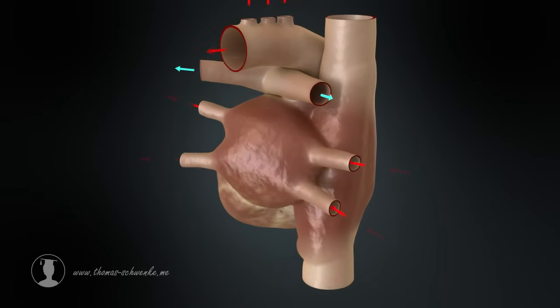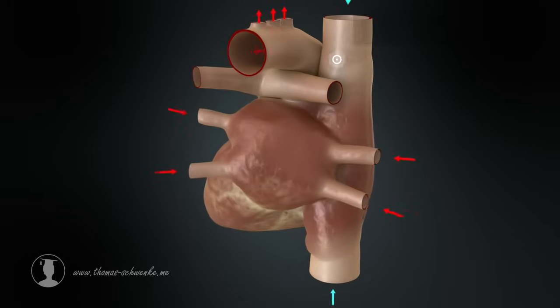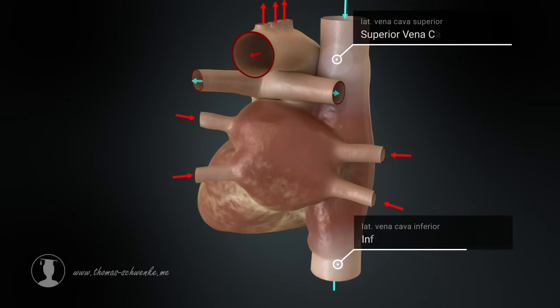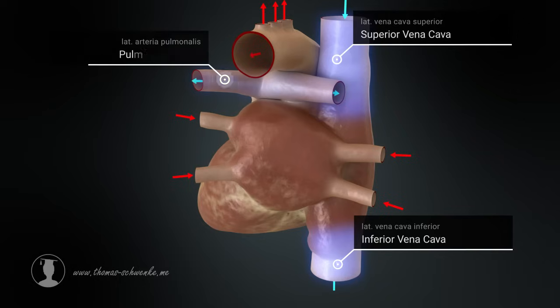The heart receives deoxygenated blood from the body through the inferior and superior vena cava. It pumps this blood to the lungs with the help of the pulmonary artery.